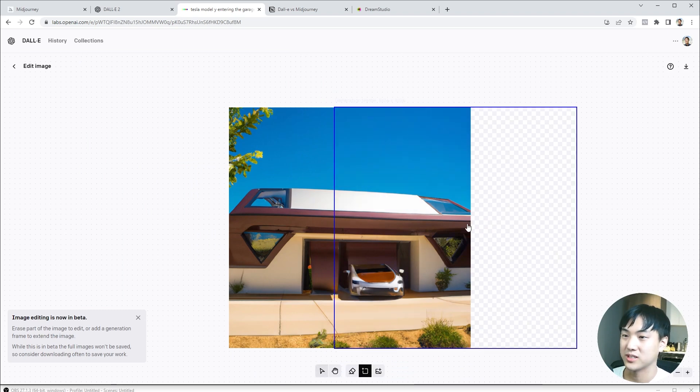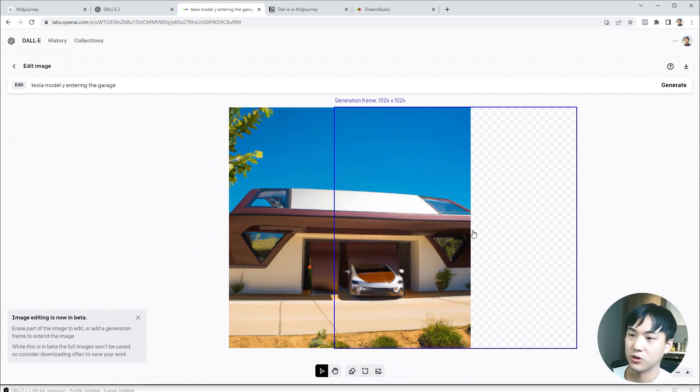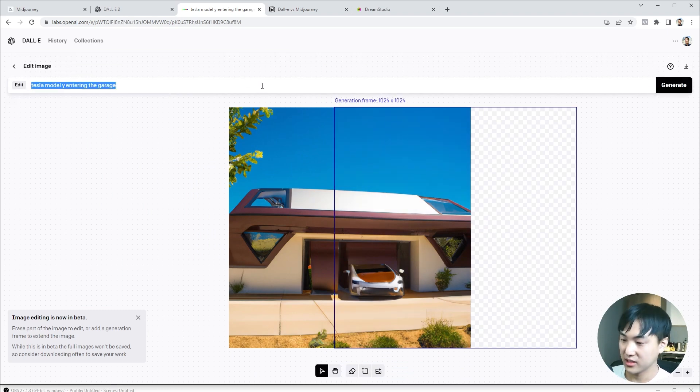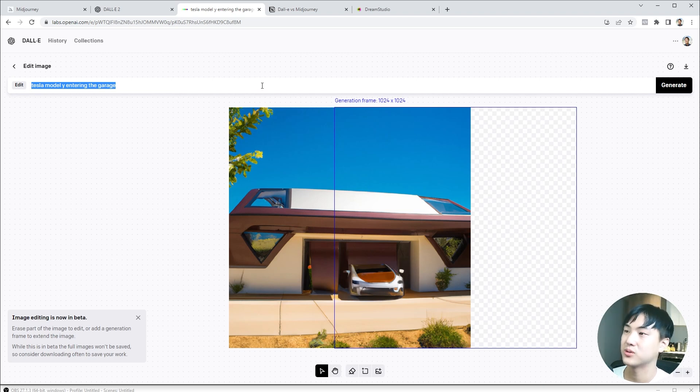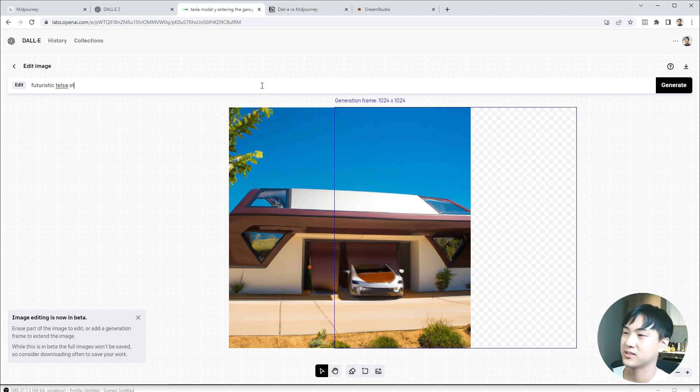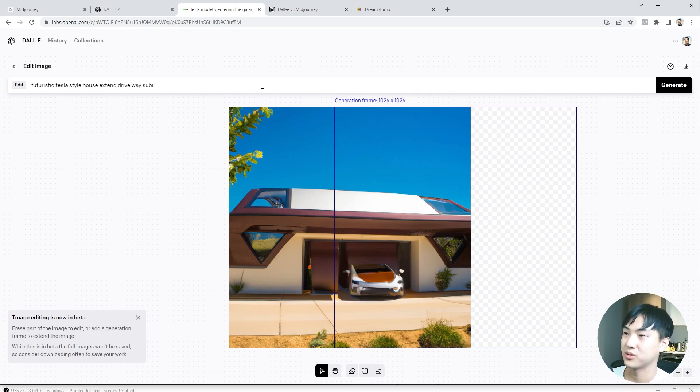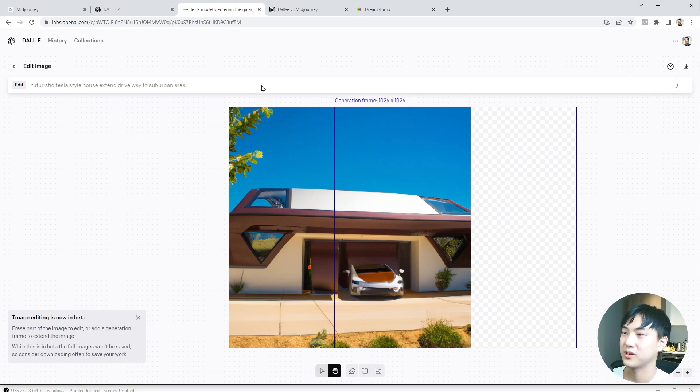I will click this area over here and extend the image. Futuristic, Tesla style house, extend driveway, suburban area. This seems to be working quite well.